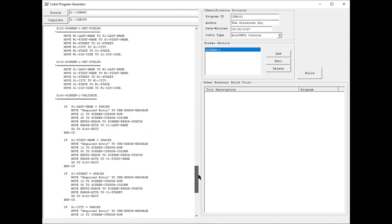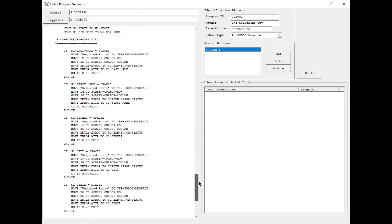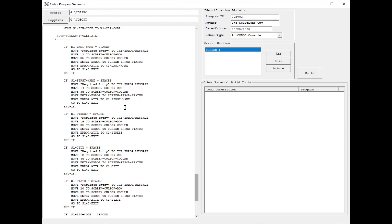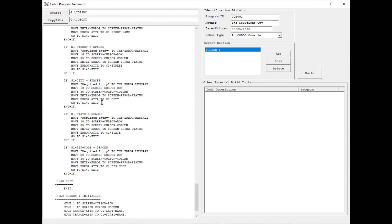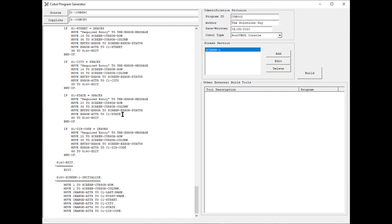So I'm going to go ahead and compile the program as needed. And I've added all of the validation logic as well. So we have required fields for last name, first name, have all the cursor positioning taken care of, which will be evident when I compile the program and run it. So I'm going to go ahead and hit Build.